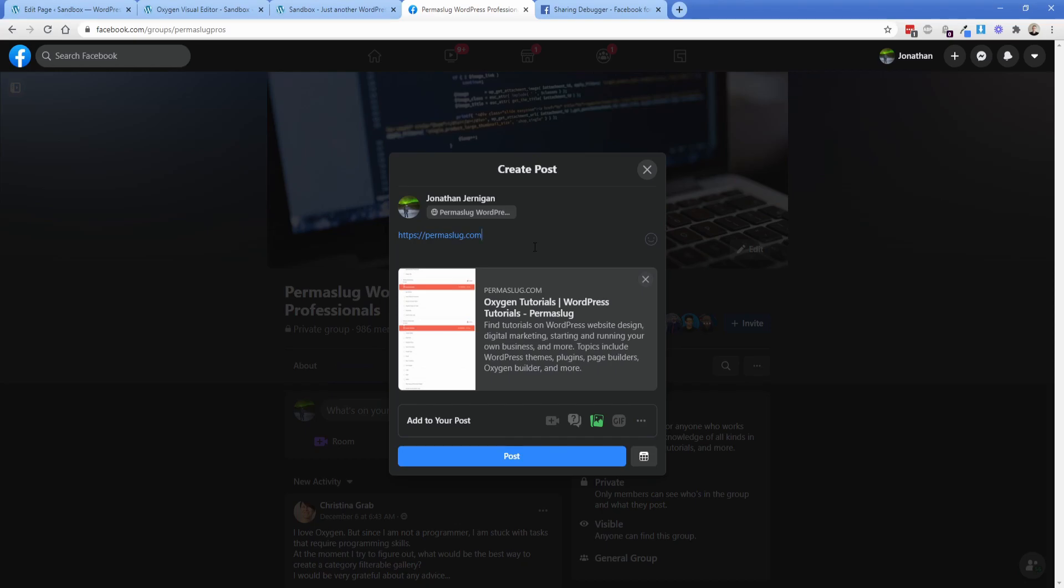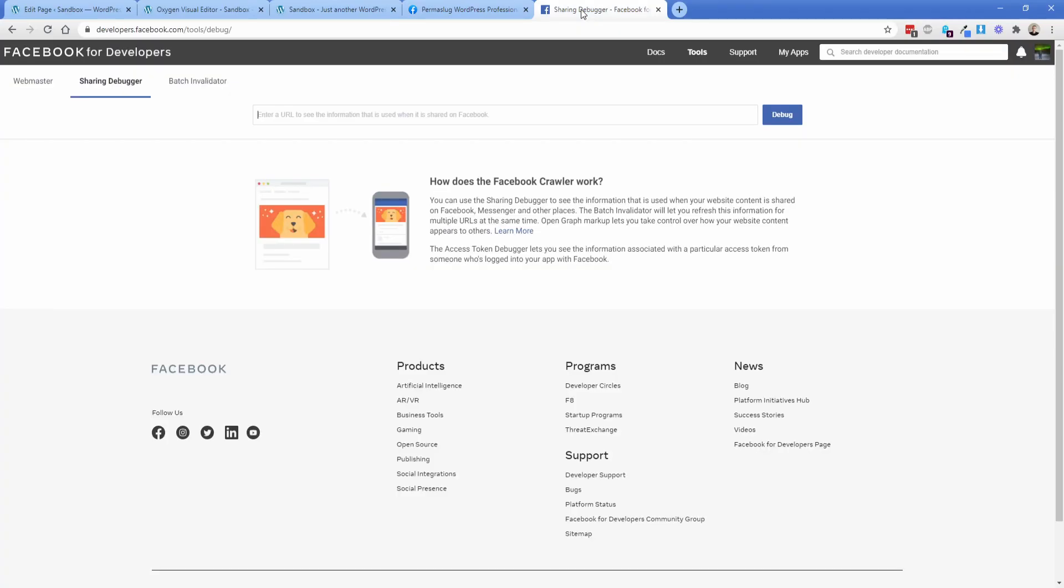And what I also want to do is walk you through the sharing debugger tool on Facebook. So I always just Google Facebook social debugger and it brings you to this page. Basically, you just want that link you see up at the top developers, Facebook tools, debug, this one up here. And then you're basically just going to take that same URL, and you can just pop it in here and click on debug.